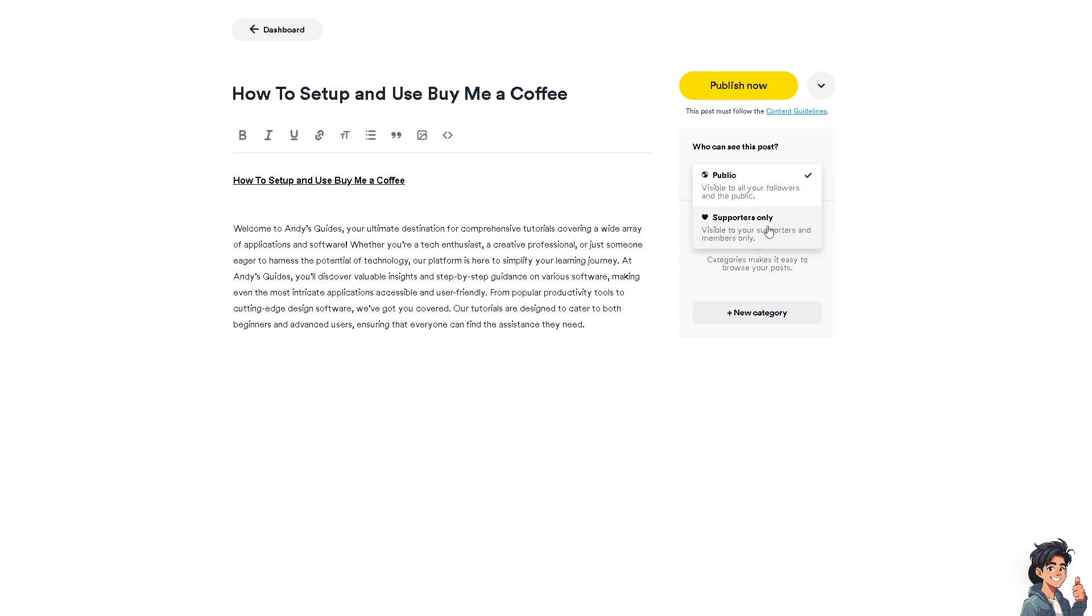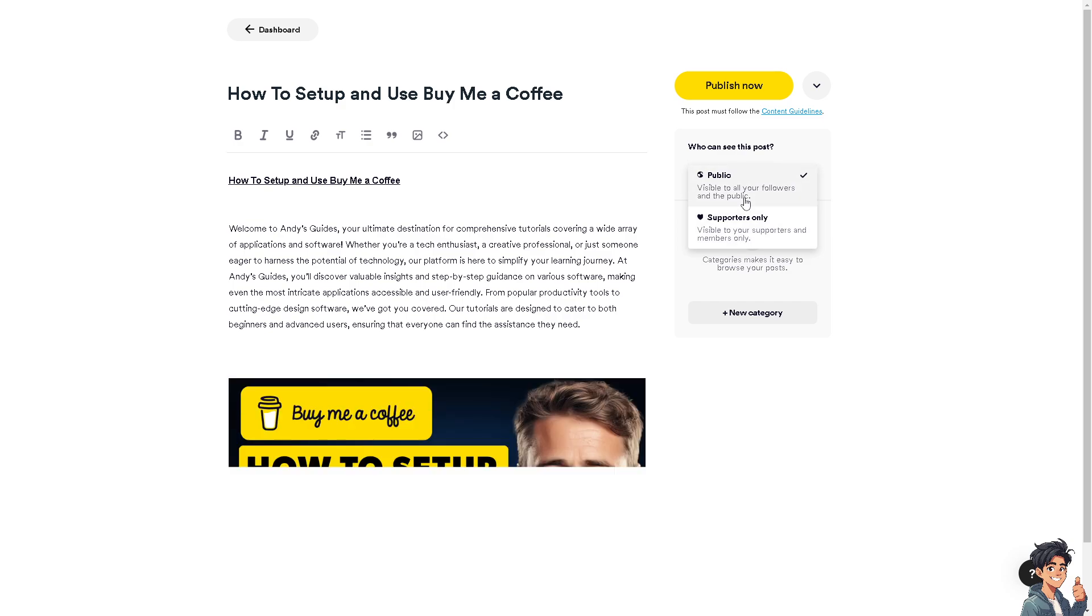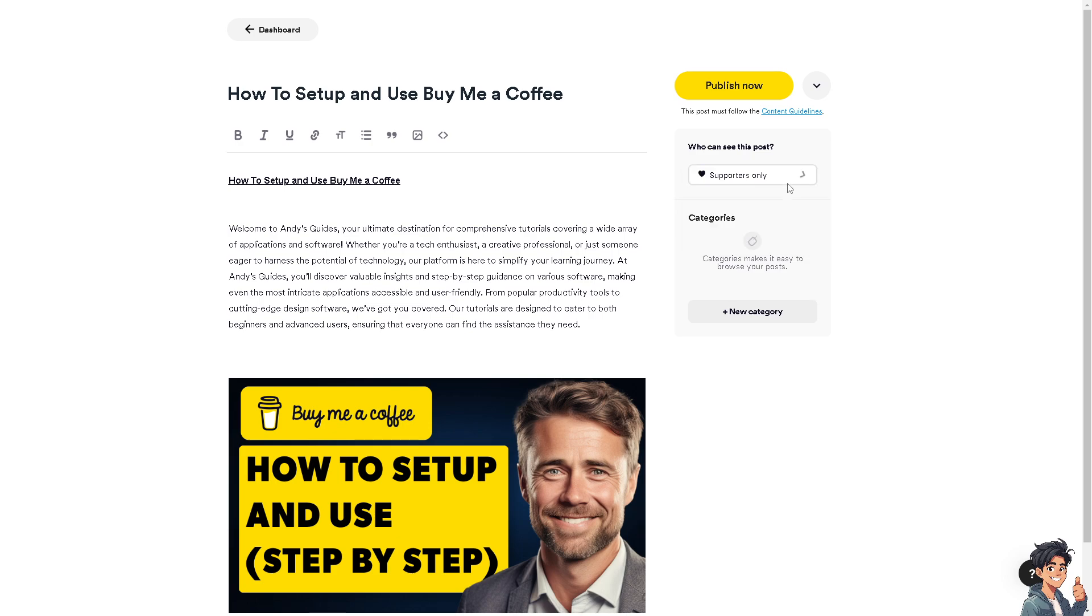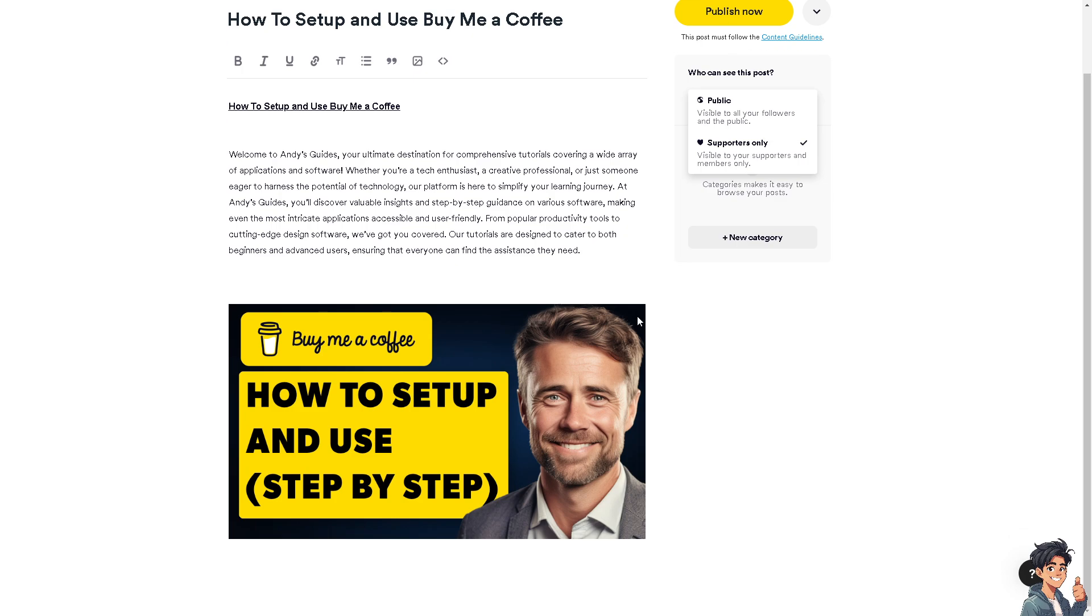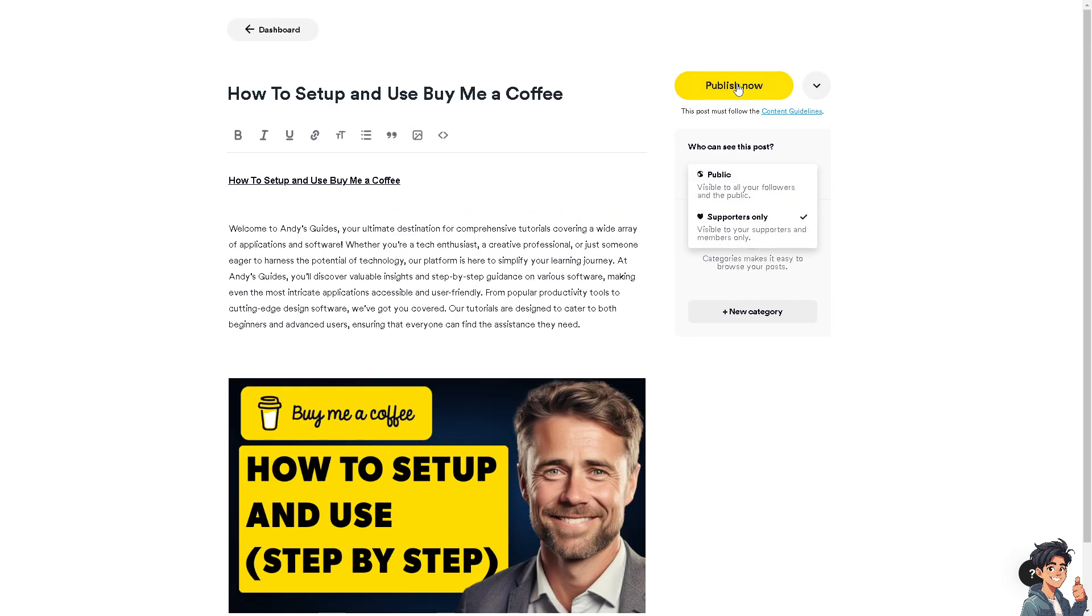You have the option who can see this post. You can choose supporters only if you started gaining supporters from your specific Buy Me a Coffee page, but I heavily suggest you post it as public to get more monetary value. Once you are happy with this kind of post, all you're going to do is click on Publish Now.